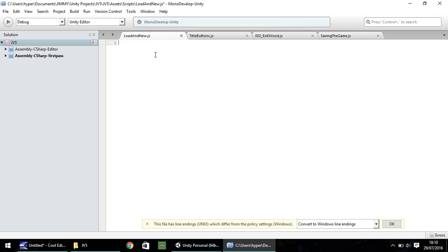We need to declare our first variable, which is going to be that file name. So var fileName, keeping that the same as last time, equals savegame.data, semicolon. The next two variables are going to be strings. A string is a text-only variable — you can have numbers in there, but they will be stored as text. You couldn't multiply a string by three if it was only numbers; you would have to do a conversion from a string to an integer or float or whatever.